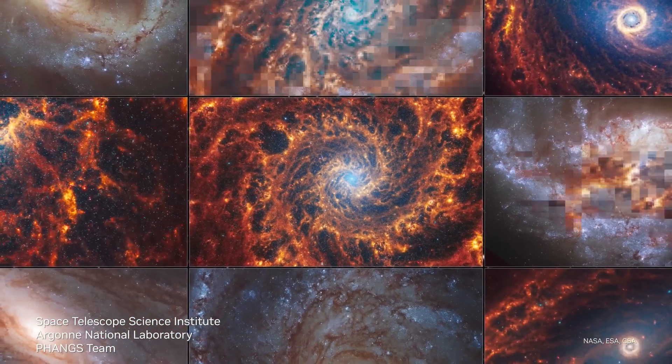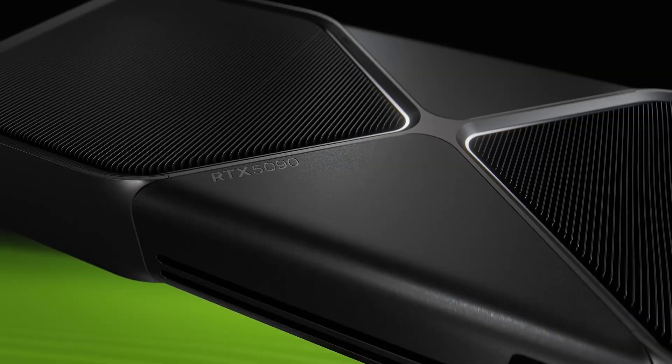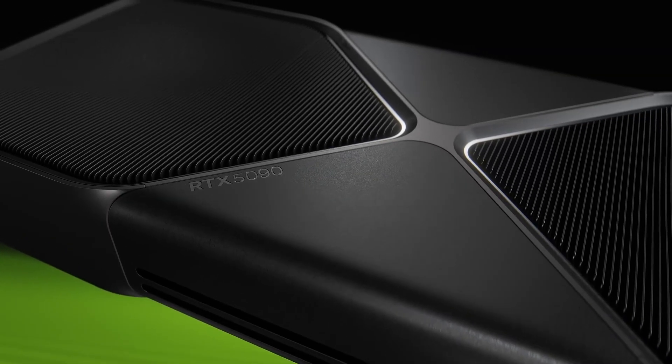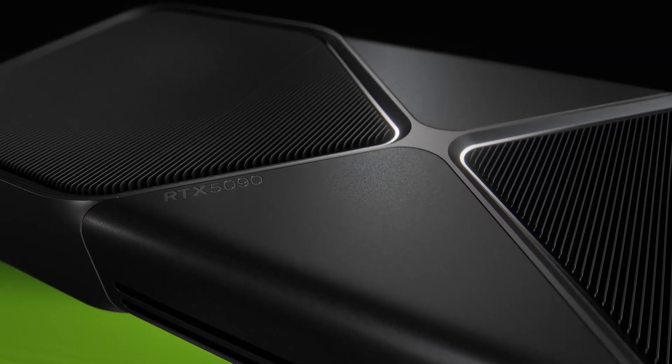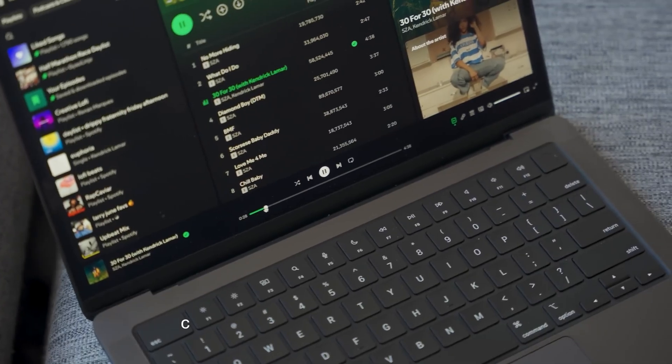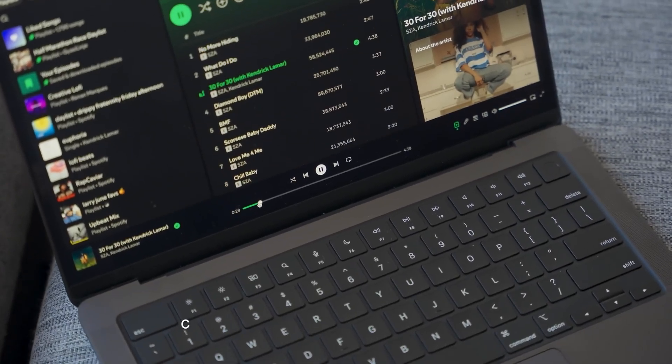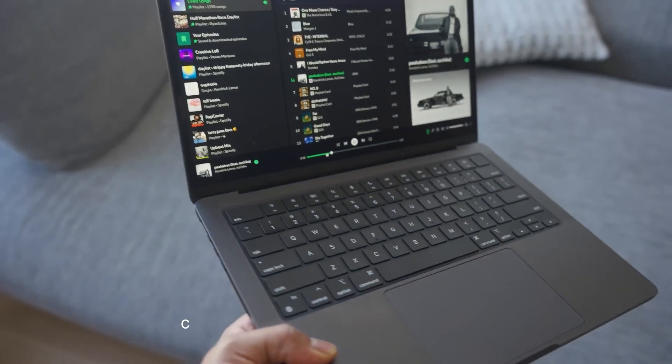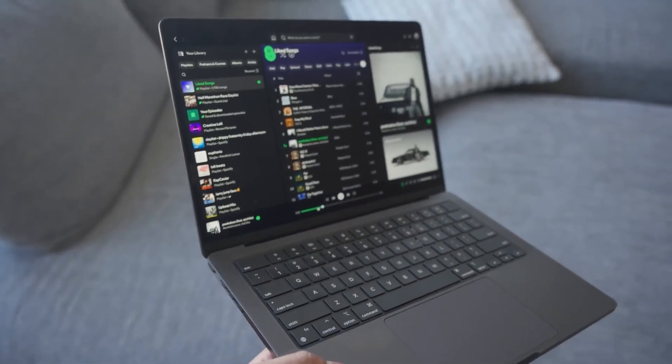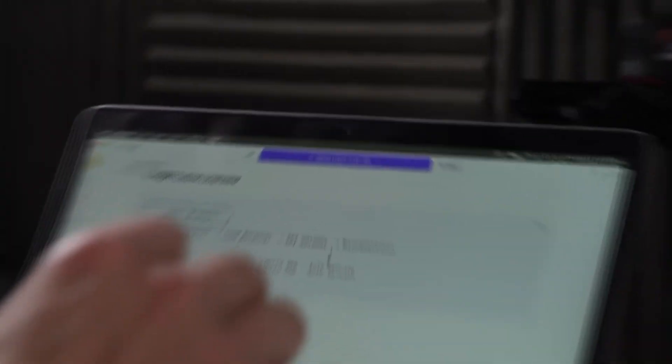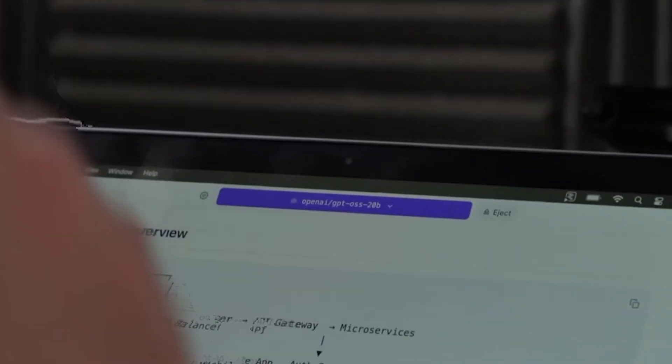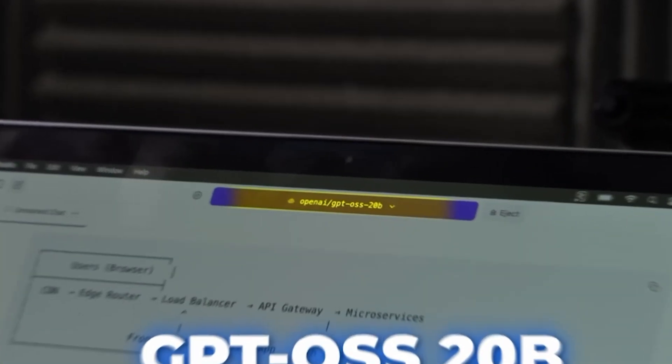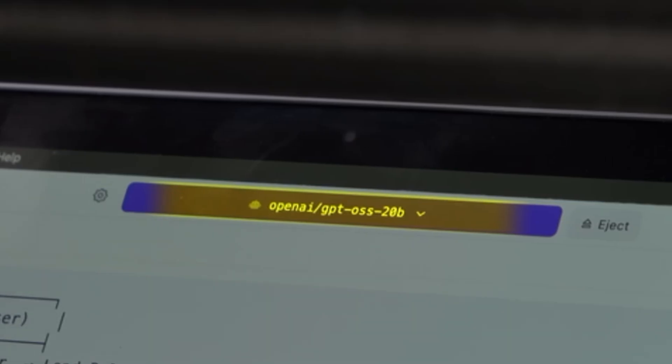However, when you go above those models, many NVIDIA cards can't even load the models. That's where a MacBook Pro with large unified memory shines. The M4 Pro and M4 Max can load and run models well beyond what mid-range GPUs can handle.